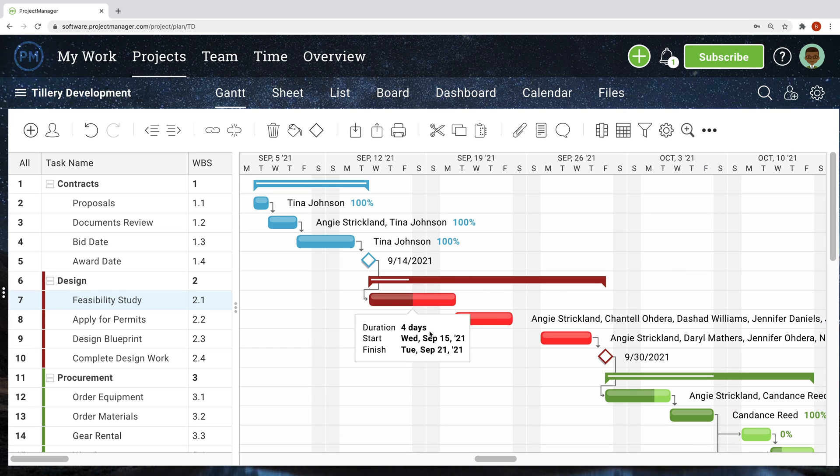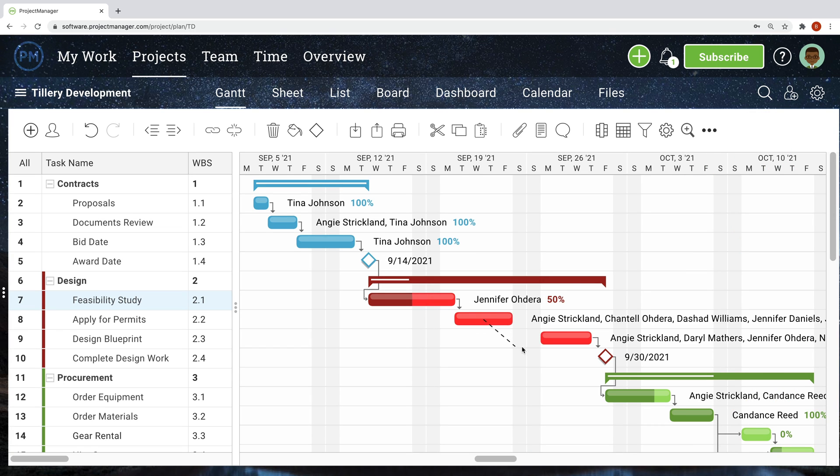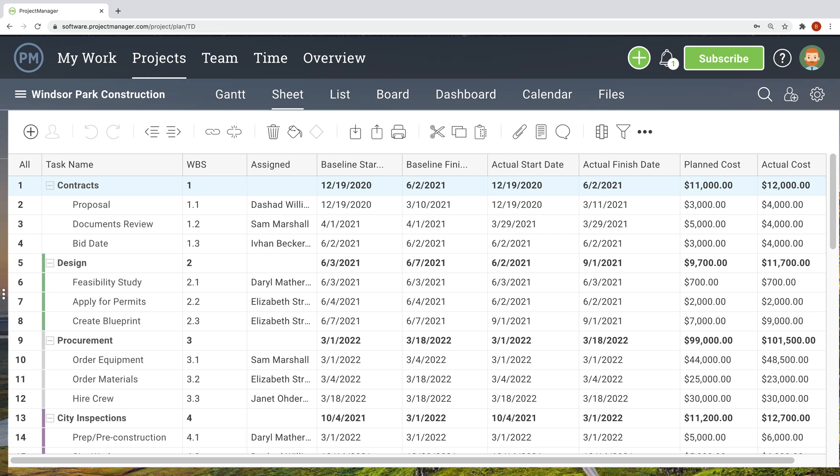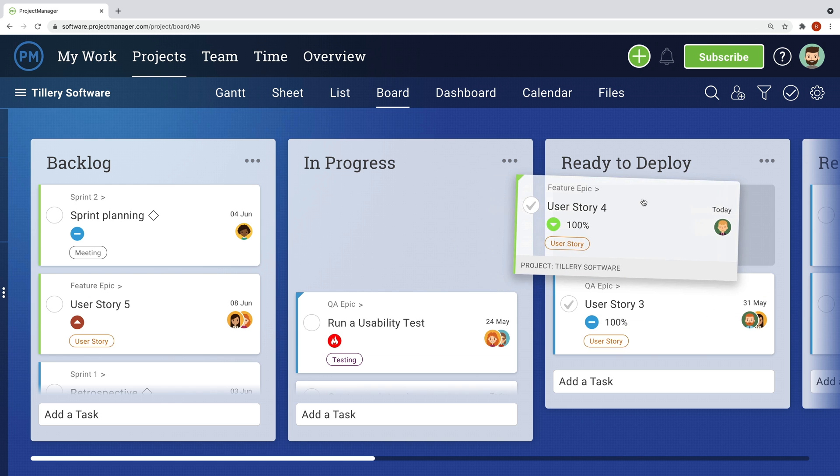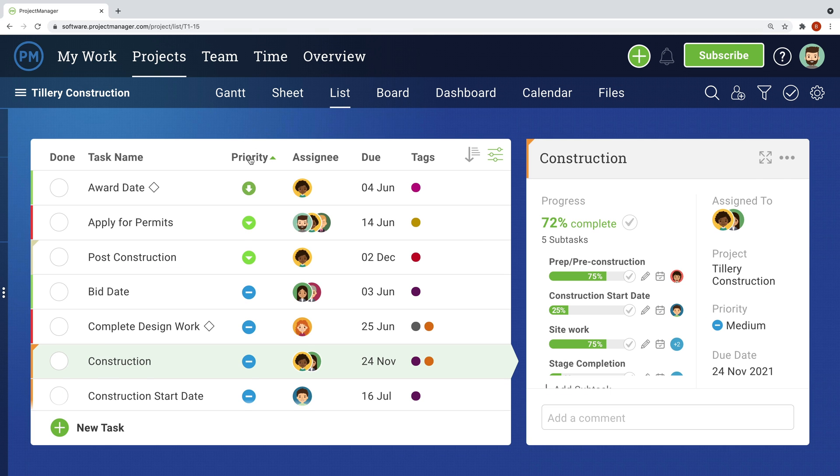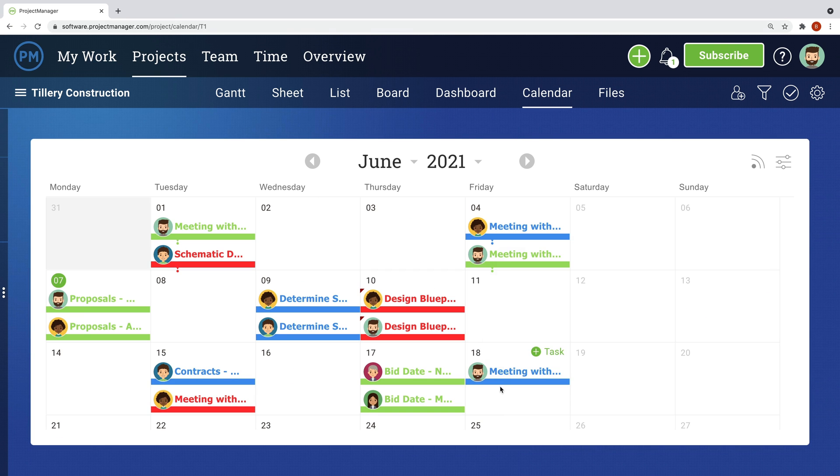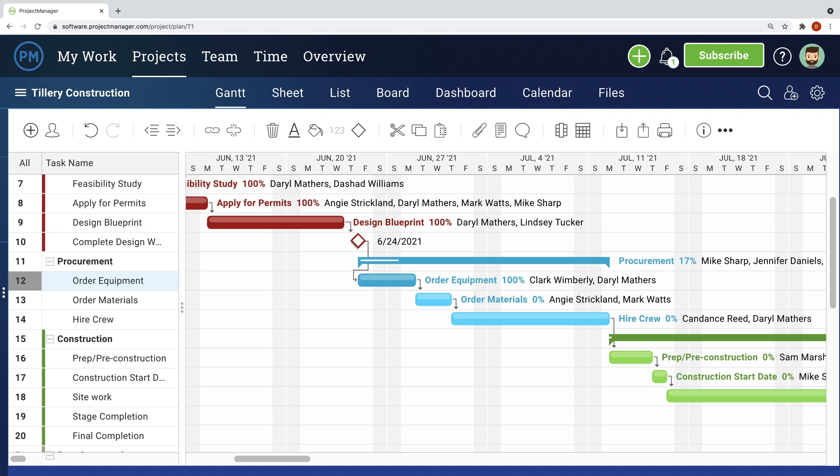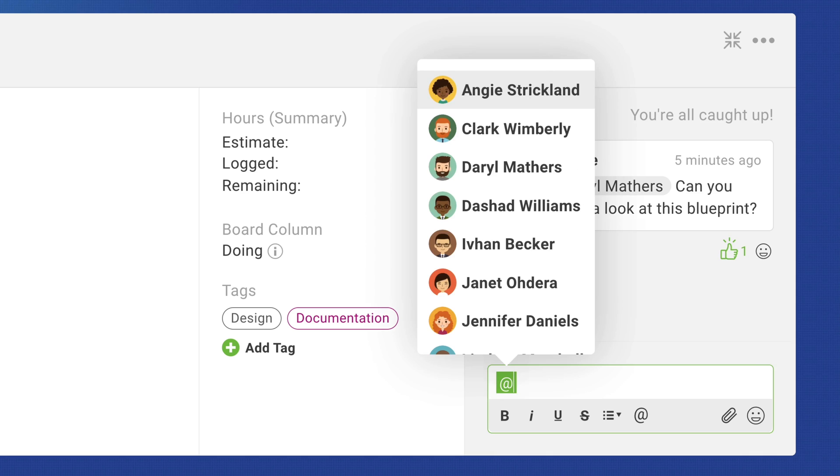Getting started is easy. Choose a view that works for you: the Gantt, Sheet, Board, List, or Calendar. No matter where you start, data is shared throughout the software.